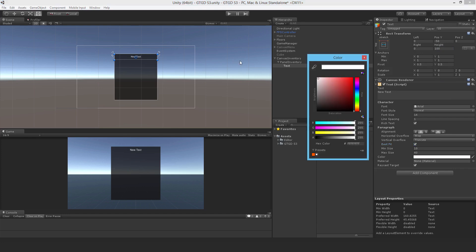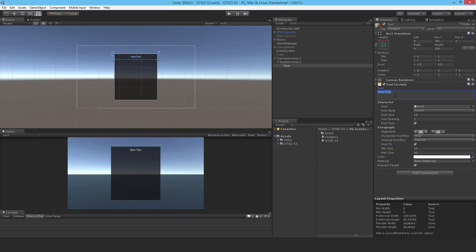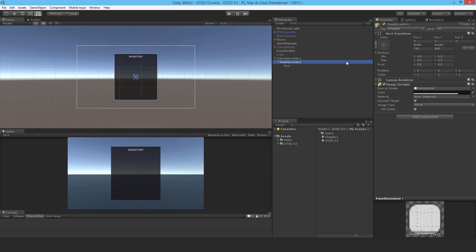I'll change the text to white so I can see it, just turn on my caps lock for a moment. Inventory. I believe I spelled that correctly.